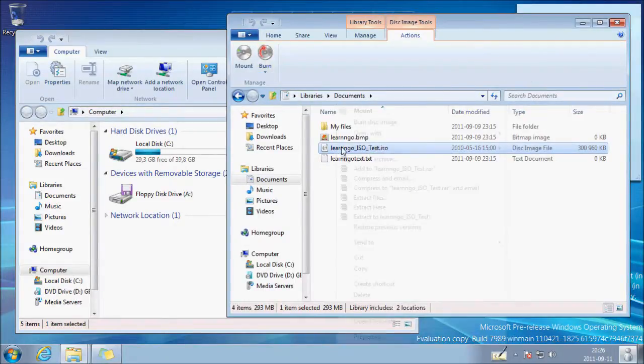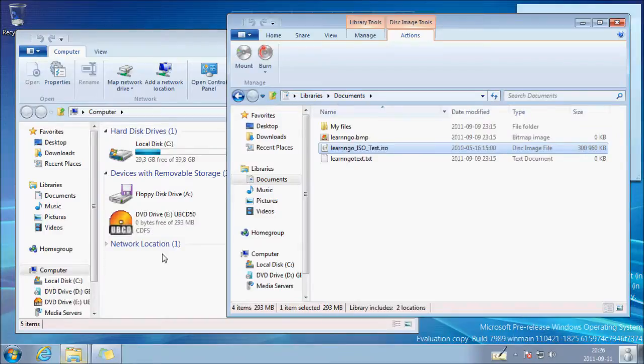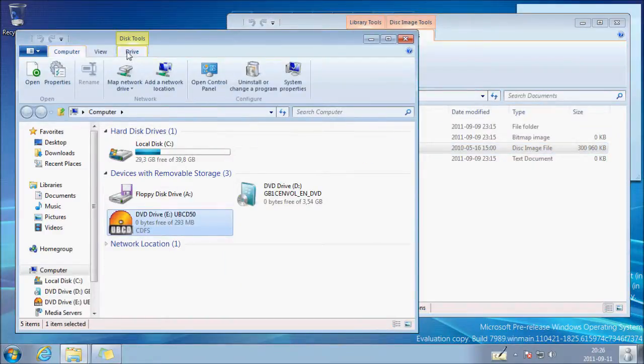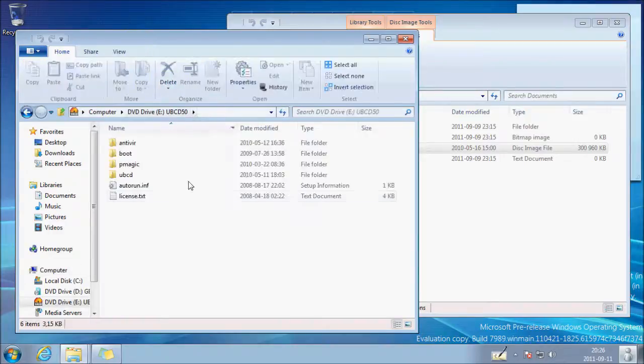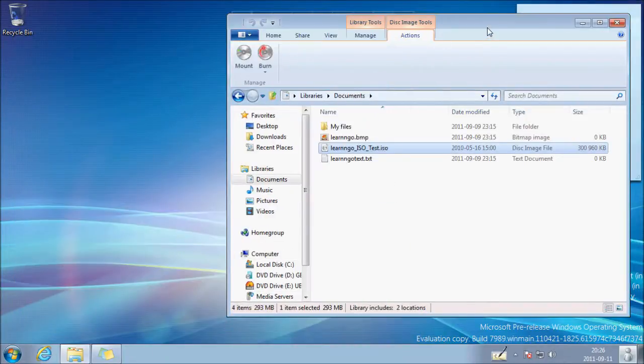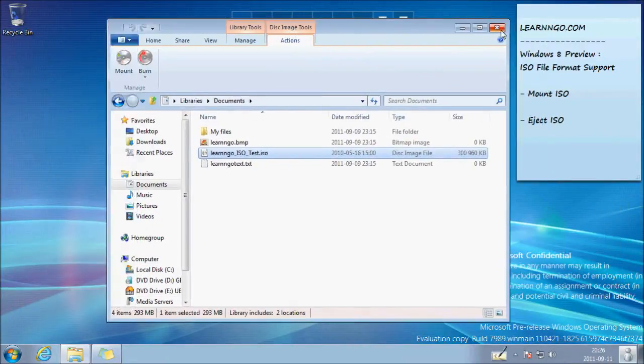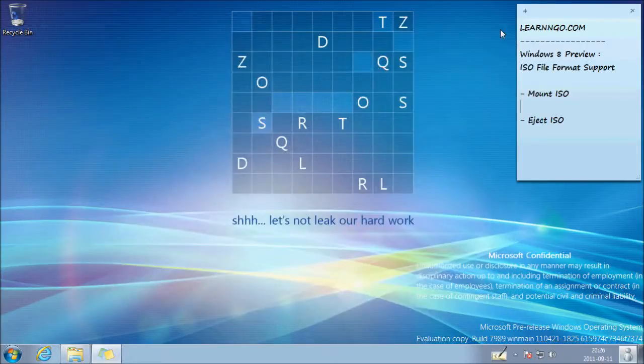So you can just do it again to show you. So that's a very nice feature. We'll be able to just mount our ISO file without need of a third-party application.